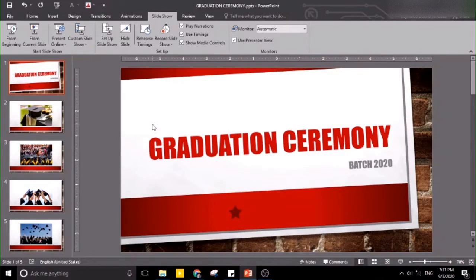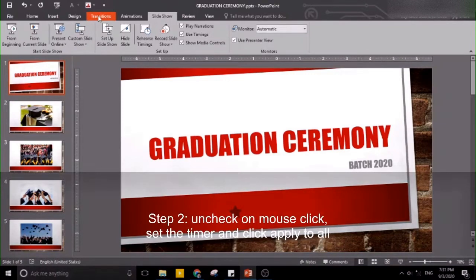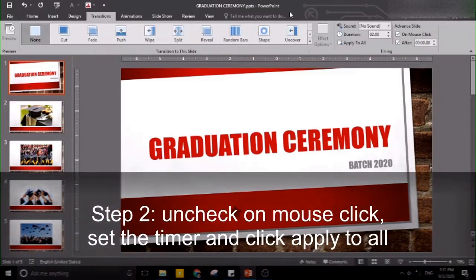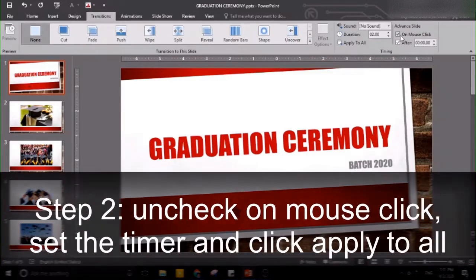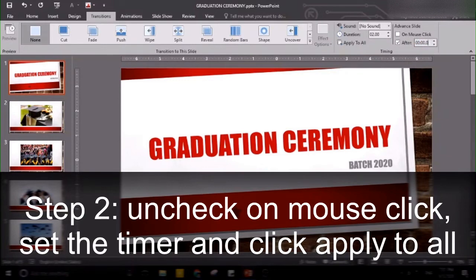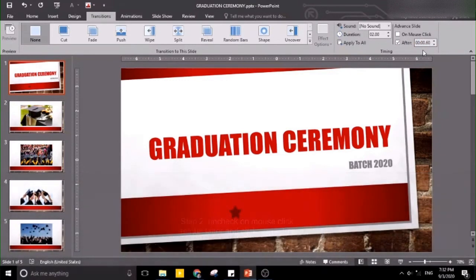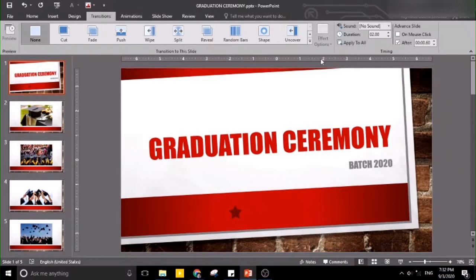Our slides will loop continuously. What we want next is our slides to change automatically. To do that, let's click Transitions. Let's uncheck 'On mouse click', then let's set the timer for each slide. After that, click Apply to All.